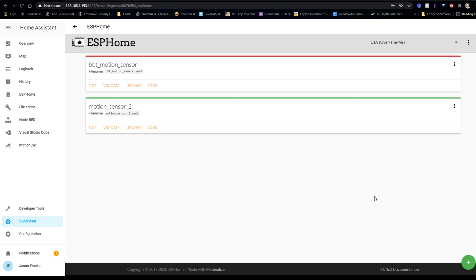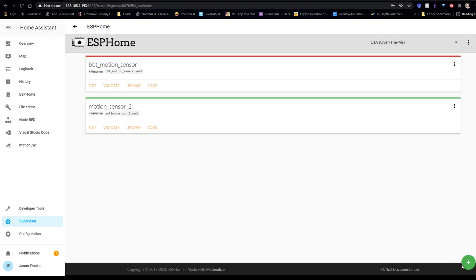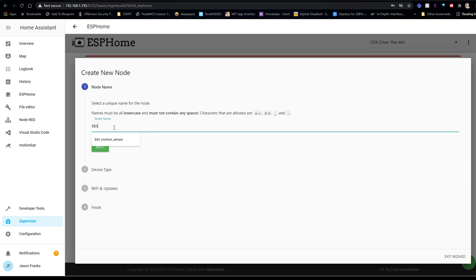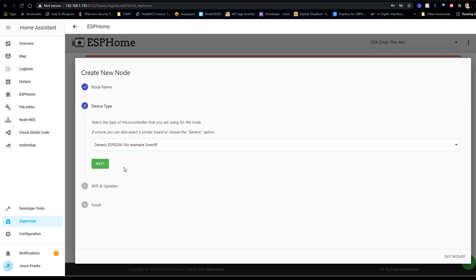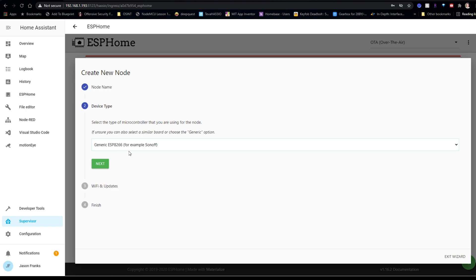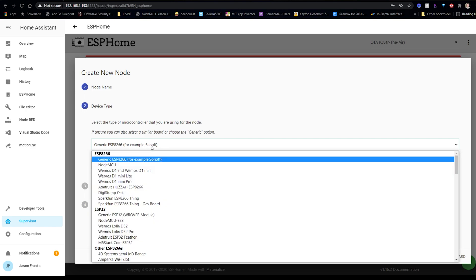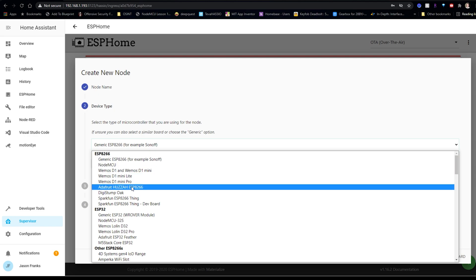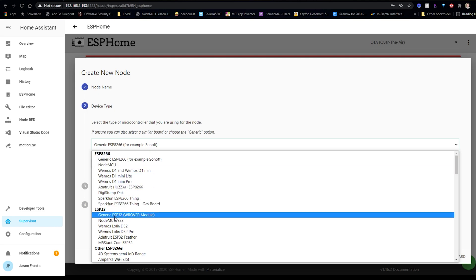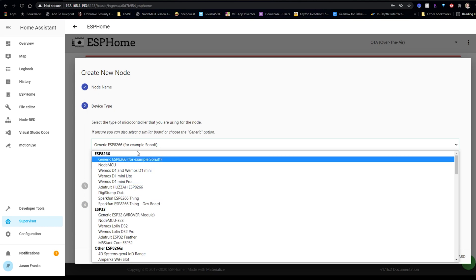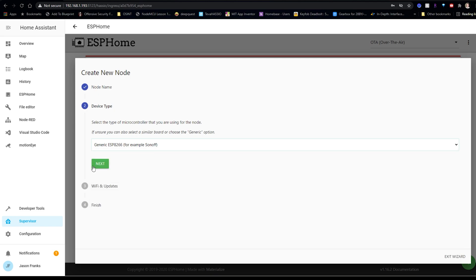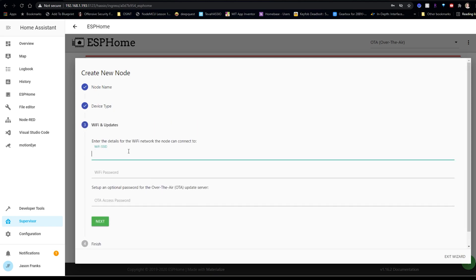Alright, so the next thing that we're going to do is click the plus sign. We're going to add a device, give it any name that you want, as long as it's lowercase with no spaces. Click Next. So for this project, I'm using an ESP8266. I'm going to choose the generic 8266. Now if you're using a 32, you'd probably want to use the 32 generic.